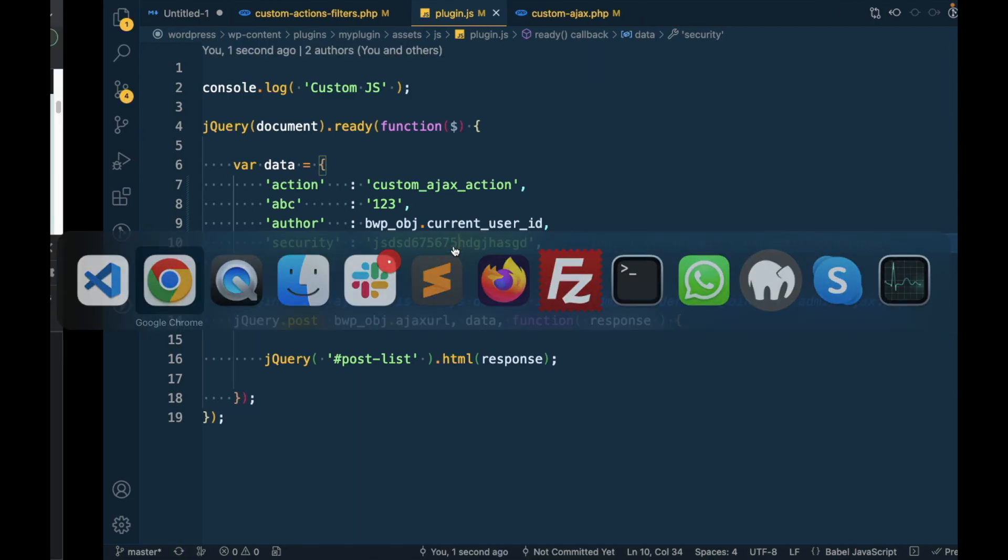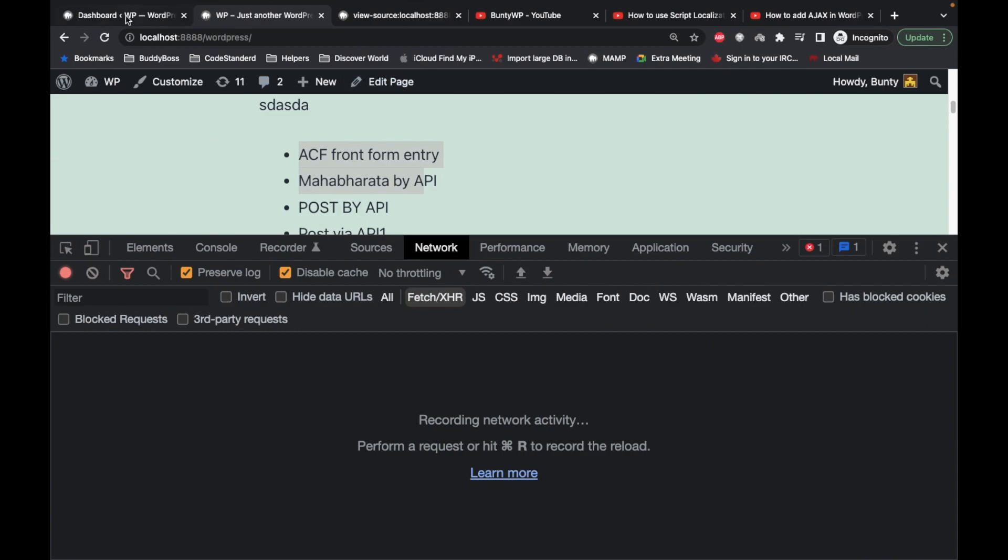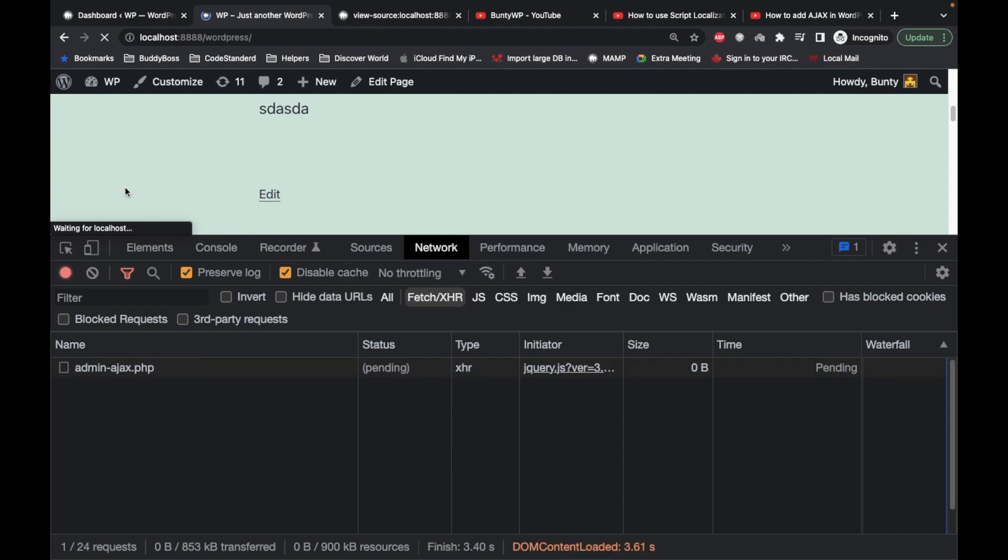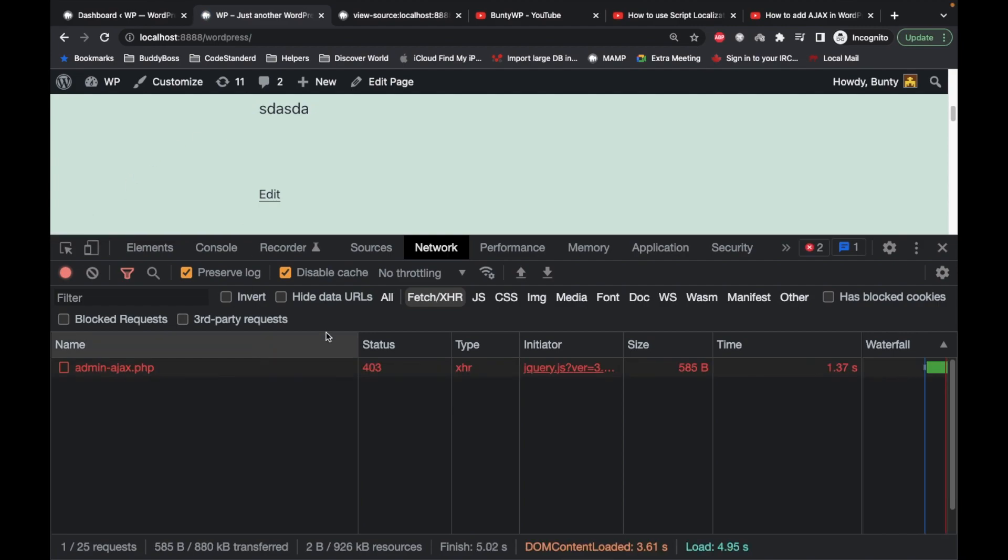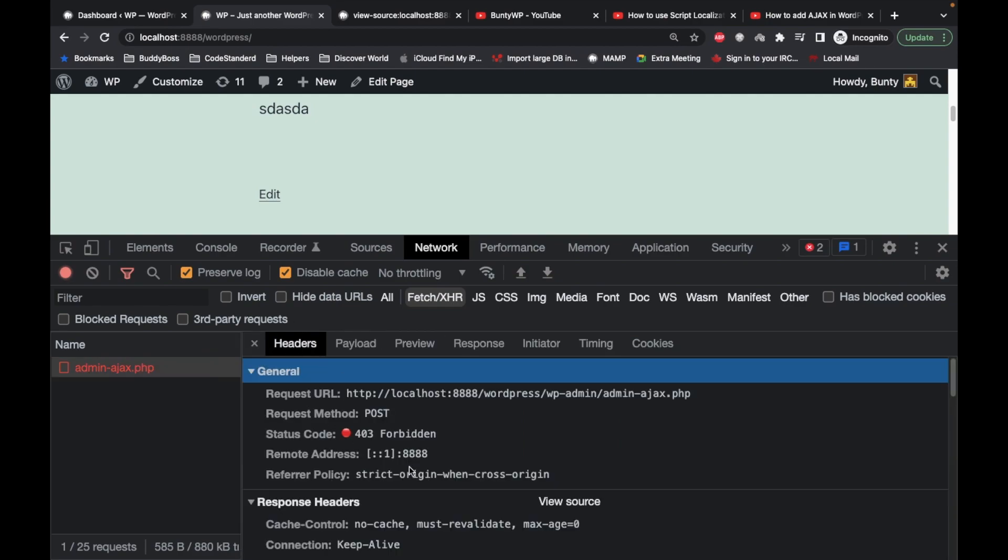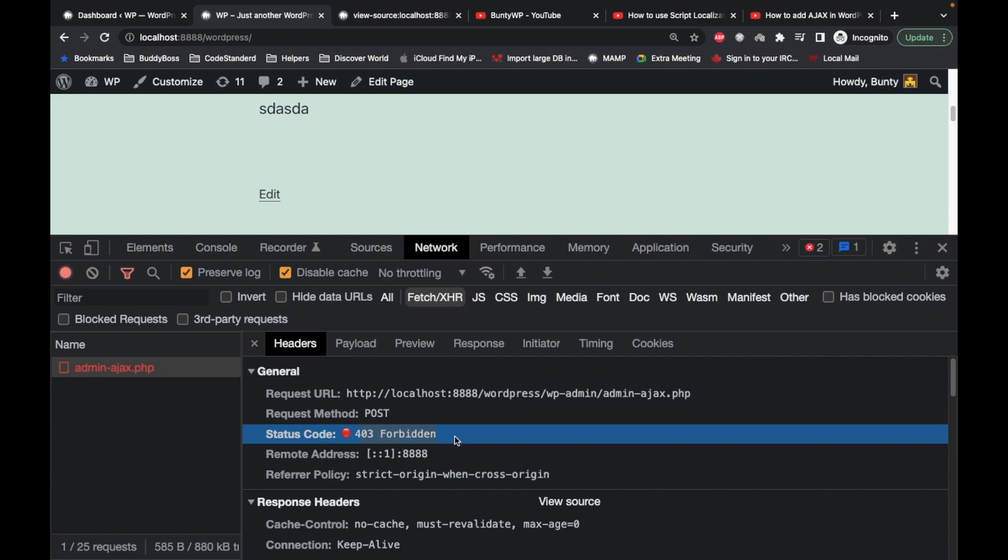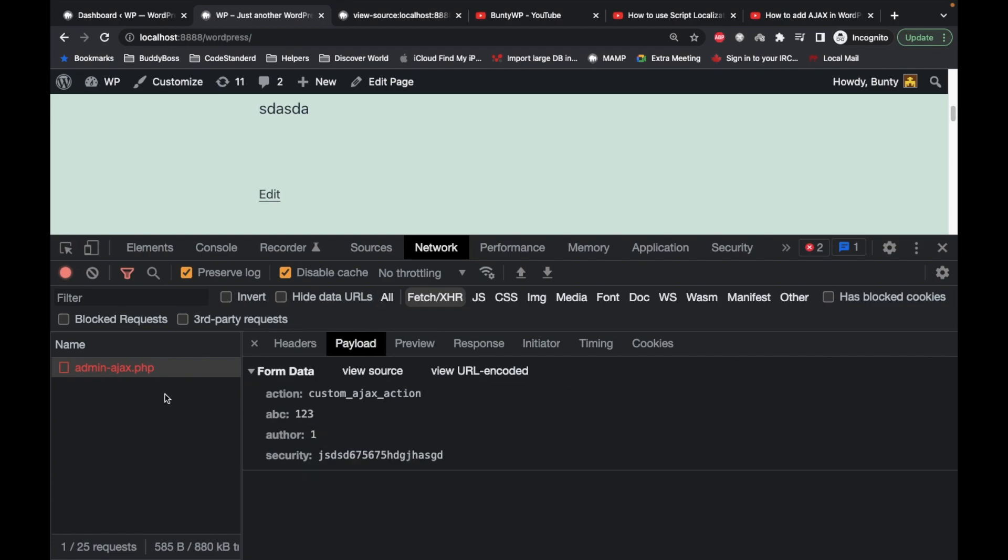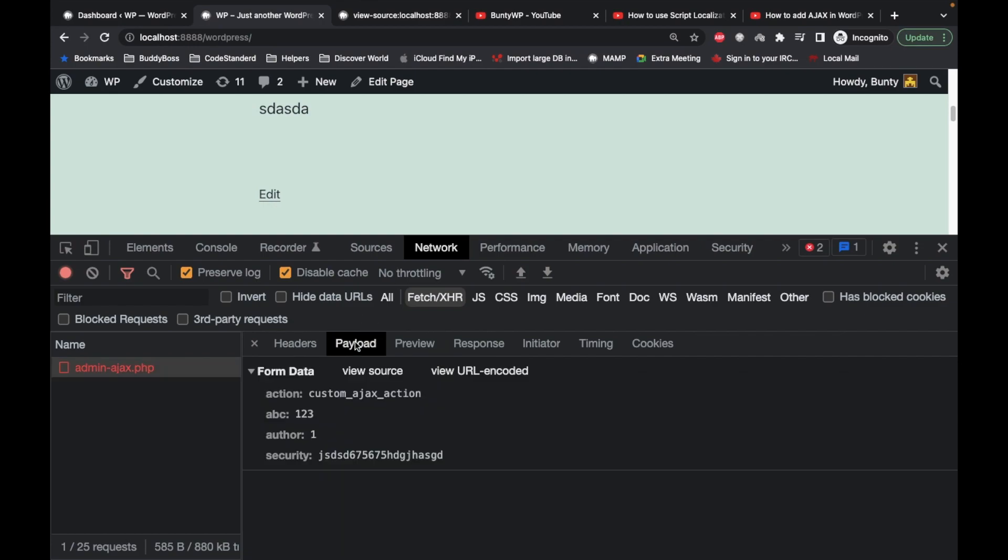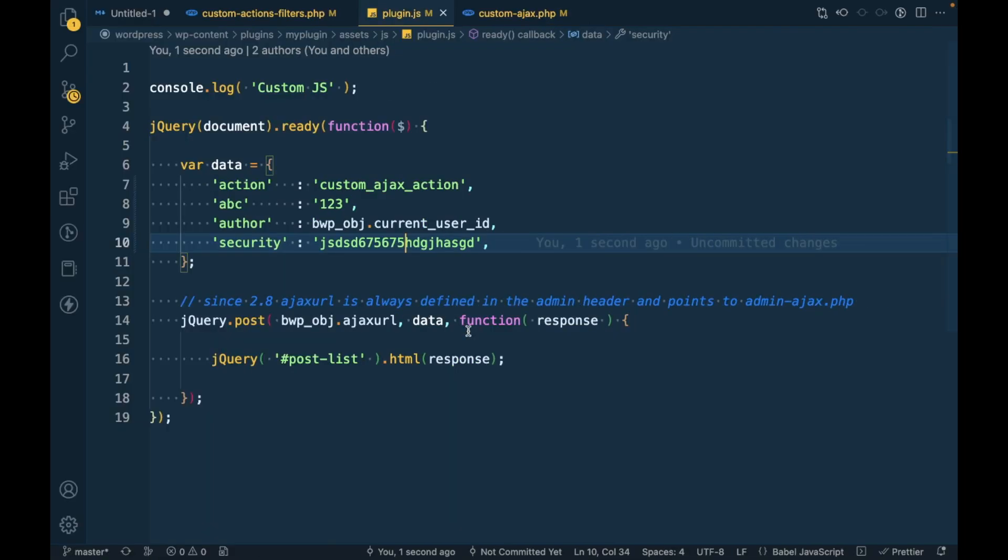Let's see what happens. Refresh this. As you can see, we are getting status 403, which is forbidden. You don't have access to execute this and you are getting this response. Our data execution is not performed.